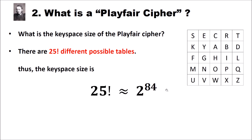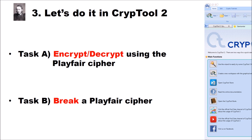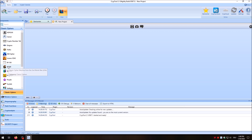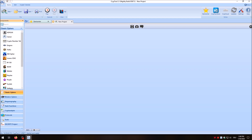Now let's do it in CrypTool 2. We have two tasks: Task A is to encrypt and decrypt using the Playfair cipher, and Task B is to break a ciphertext encrypted using the Playfair cipher. I'm now here in CrypTool 2. To create your own Playfair cipher, click on the icon for the workspace manager, make some space, then search for 'playfair' and drag and drop the Playfair cipher component onto the workspace.